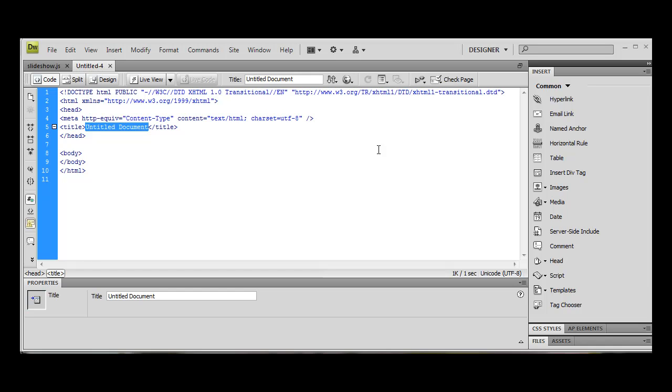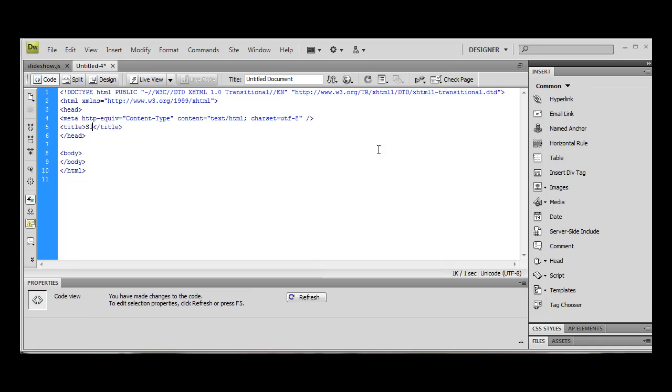I'm going to do all the styling in the head section, in the style tag, as opposed to creating a style sheet. But usually I would create a style sheet. We're just going to put slideshow as our title.